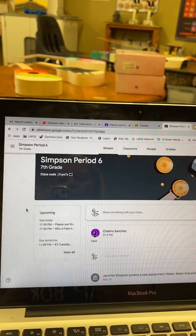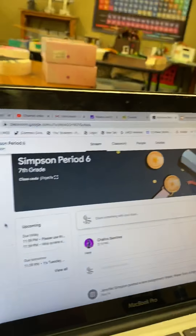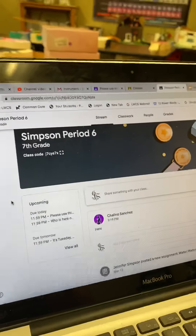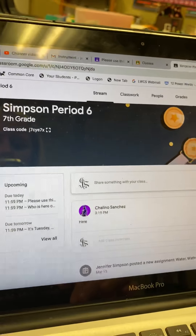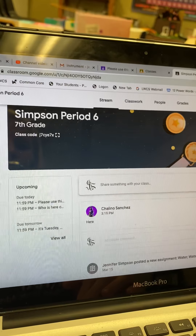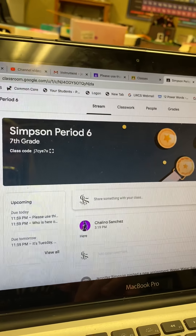Hey there to all of my 7th graders for science. I wanted to do a quick little tutorial on Google Classroom because a lot of you have had some questions.